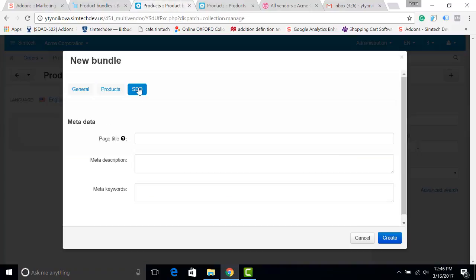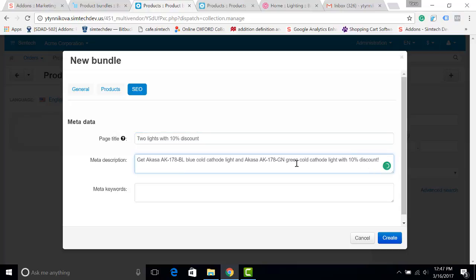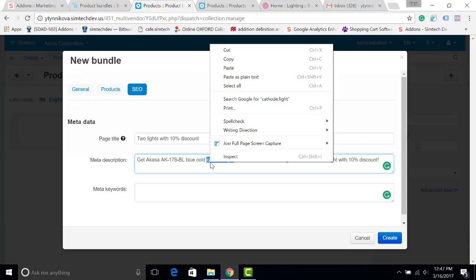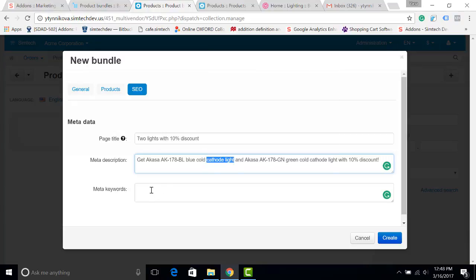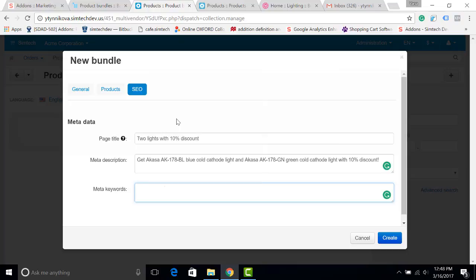Let's open the SEO tab. In this tab, you can create a page title, add some meta description, and add some meta keywords. I will add just one. Of course, in your store there will be much more of them.